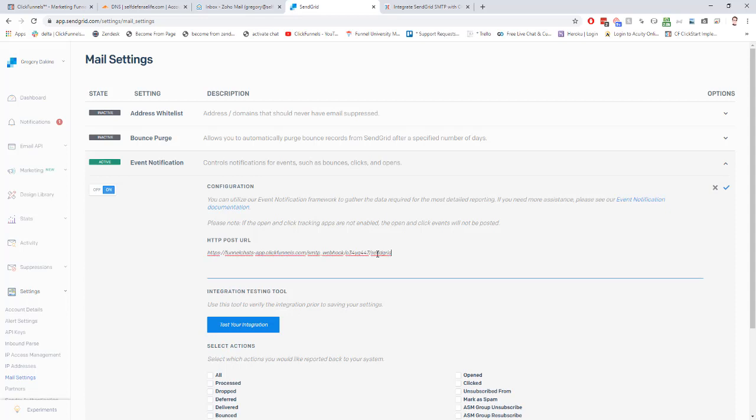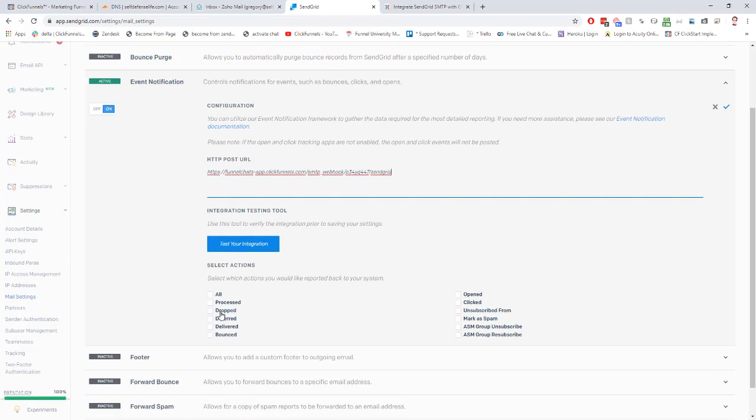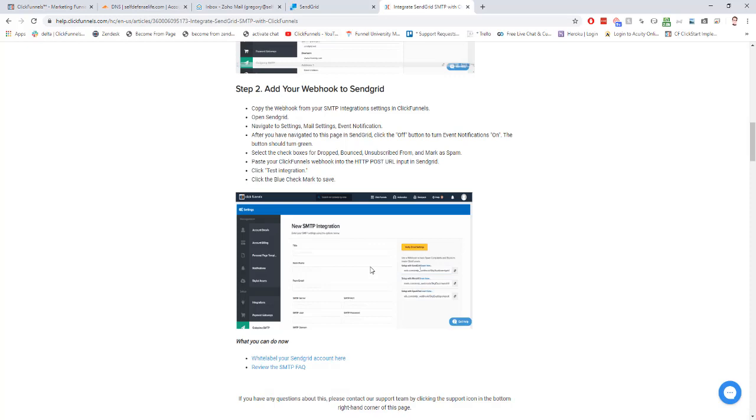We're going to paste our URL right into here. I have to click edit here. Control V to paste that in, and then down here, we're going to select dropped, bounced, unsubscribe from, and mark as spam, and it'll tell you those right in this doc as well.